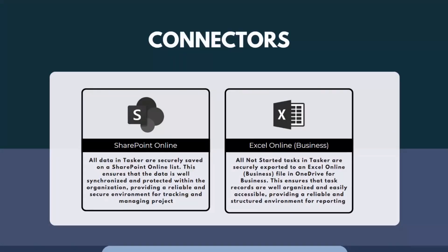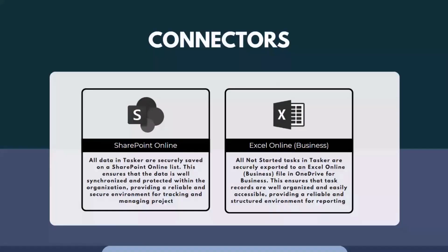These are the connectors on Tasker. SharePoint Online, where I'm saving all the data of Tasker securely on the SharePoint list, ensuring data is well synchronized and protected within the organization, providing a reliable and secure environment for tracking and managing projects.